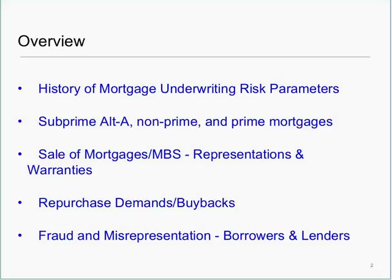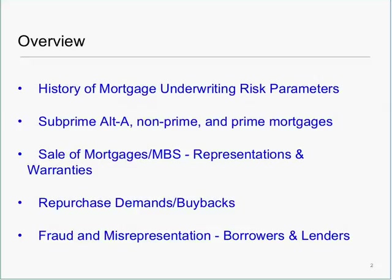Mortgage underwriting standards changed dramatically from 1990 to 2007. Subprime and what were called Alt-A mortgages became higher risk mortgages and brought many new unqualified people into home ownership and those loans are now called non-prime mortgages. Mortgage loans or mortgage-backed securities are sold and certain representations or warranties are provided to investors. If these covenants are breached, it can be grounds for a demand to repurchase or buy back the loans or securities from an investor. Fraud and misrepresentation are prevalent in non-prime loans because of the use of misstatements or omissions of income or assets in processing and underwriting of the loan.